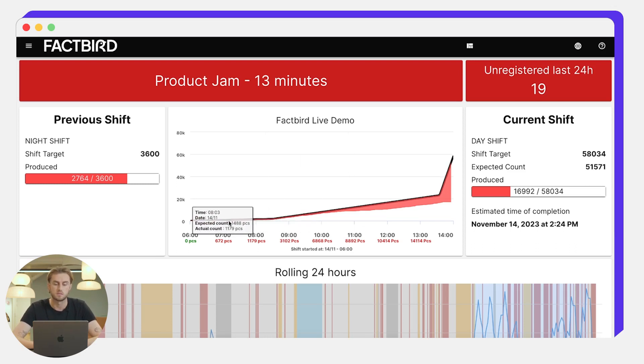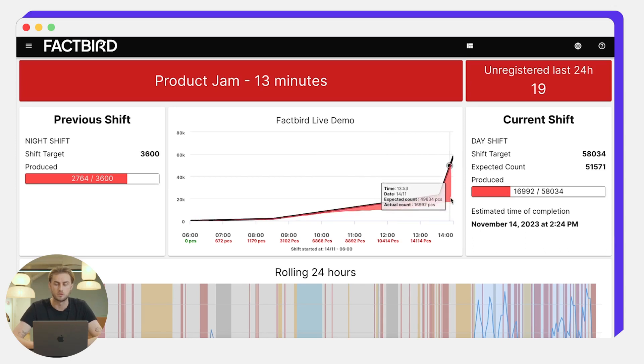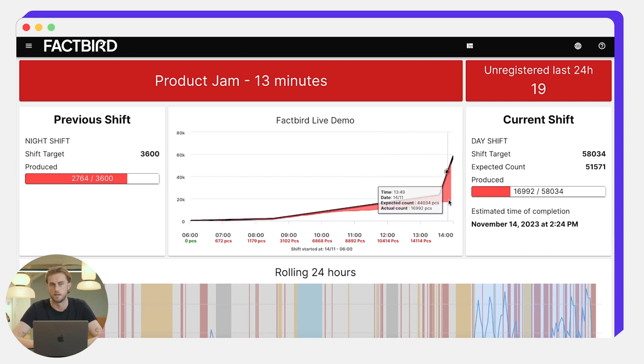Here again we get this black line showing the expected count for this shift and the red underneath demonstrating that the operators are actually quite far behind on this shift.